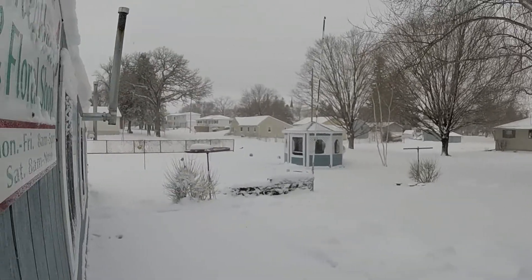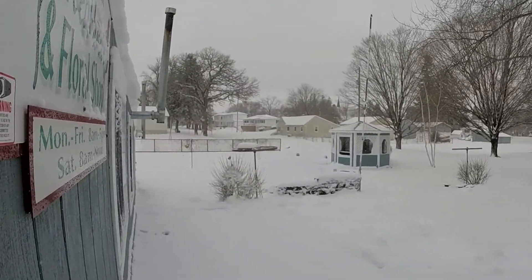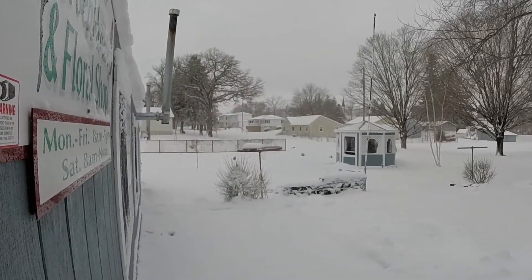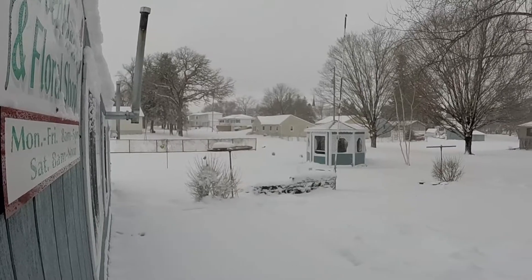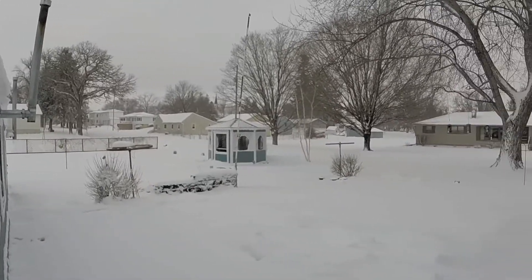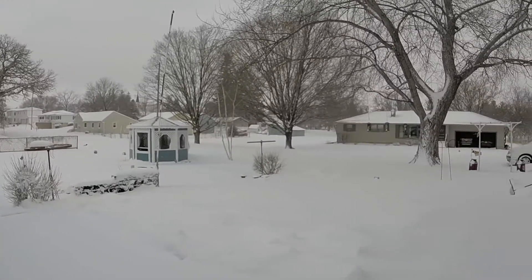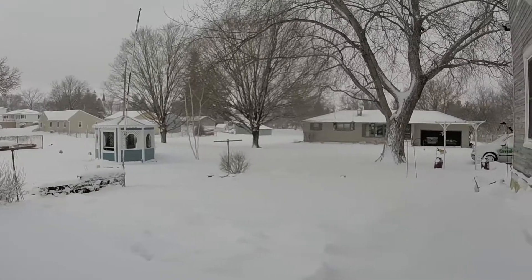This is from the storm that dumped 12 inches on Denver. I'd say we got, just looking at it right from here, close to four to five inches.